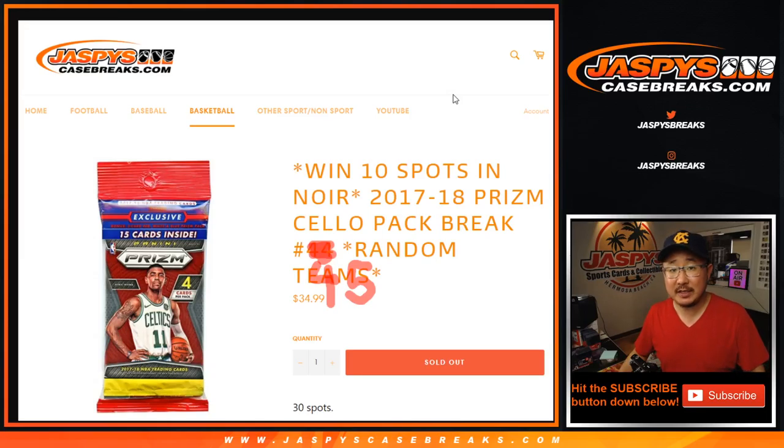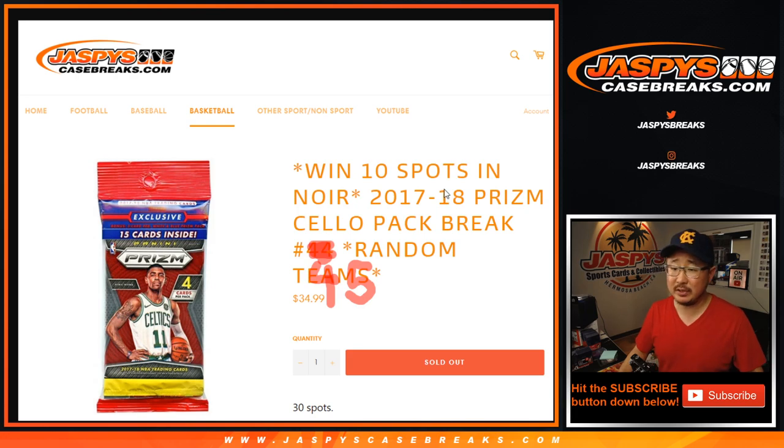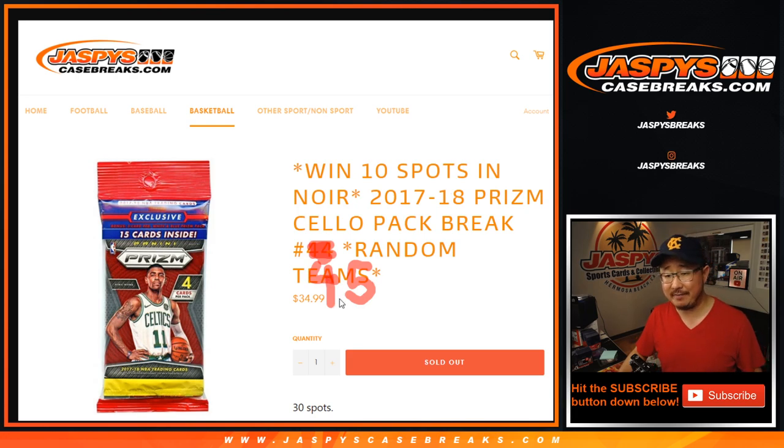Hi everyone, Joe from Jaspy's CaseBreaks.com, coming at you with a 17-18 Prism Basketball Cello Pack Break, number 45.